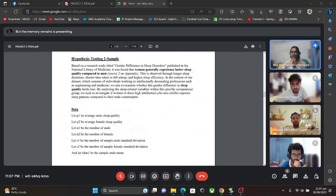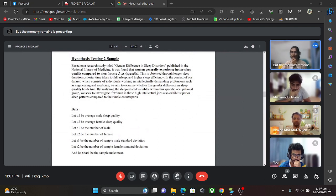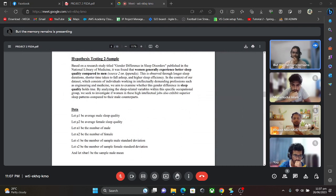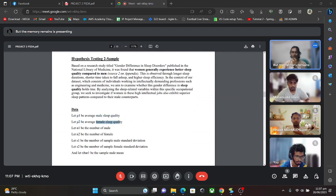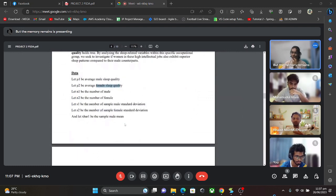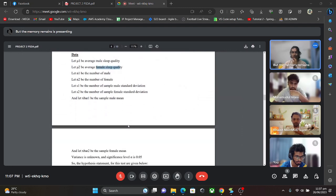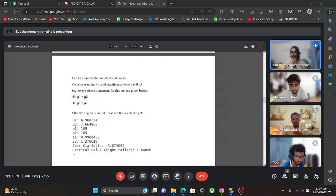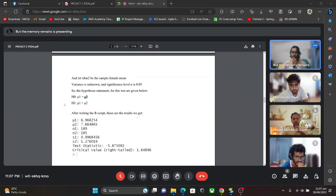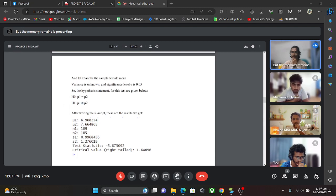For hypothesis testing 2 sample, I compared the mean sleep quality of males with females. In our data, mu1 is male sleep quality and mu2 is female sleep quality. The null hypothesis for this testing was mu1 equals mu2, meaning the male average sleep quality equals the female average sleep quality. For the alternative hypothesis, the male average sleep quality is greater than the female average sleep quality.